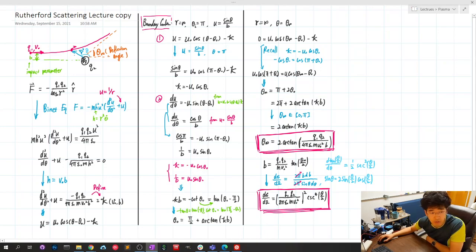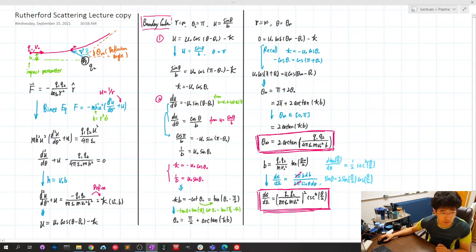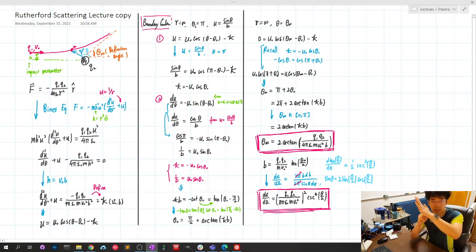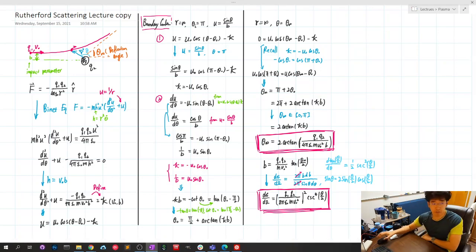We can use the impact parameter to study the angular momentum, which is conserved in this system. We use polar coordinates R and theta to describe the location. At the beginning, we call the angle theta_i, and at the final stage of scattering, we call it theta_infinity. That angle is called the deflection angle — how much the angle has changed for Q1 after scattering.